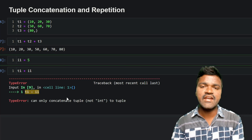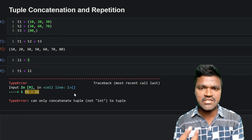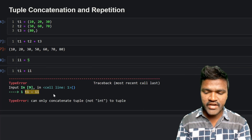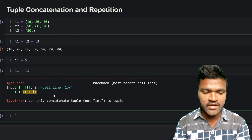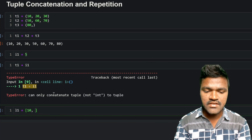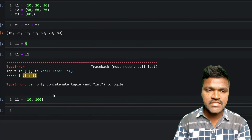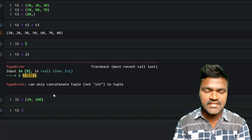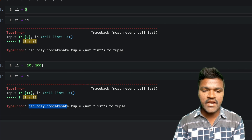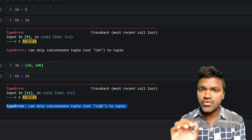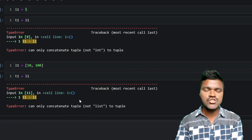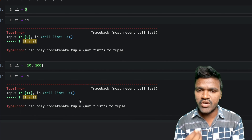Whenever you want to concatenate tuples, you must always use tuples — not any other data type. For example, if I create a list l1 with values 10 and 100, and try t1 plus l1, we still get the error: 'can only concatenate tuple to tuple, not list.' This clearly shows you can only concatenate a tuple with another tuple.